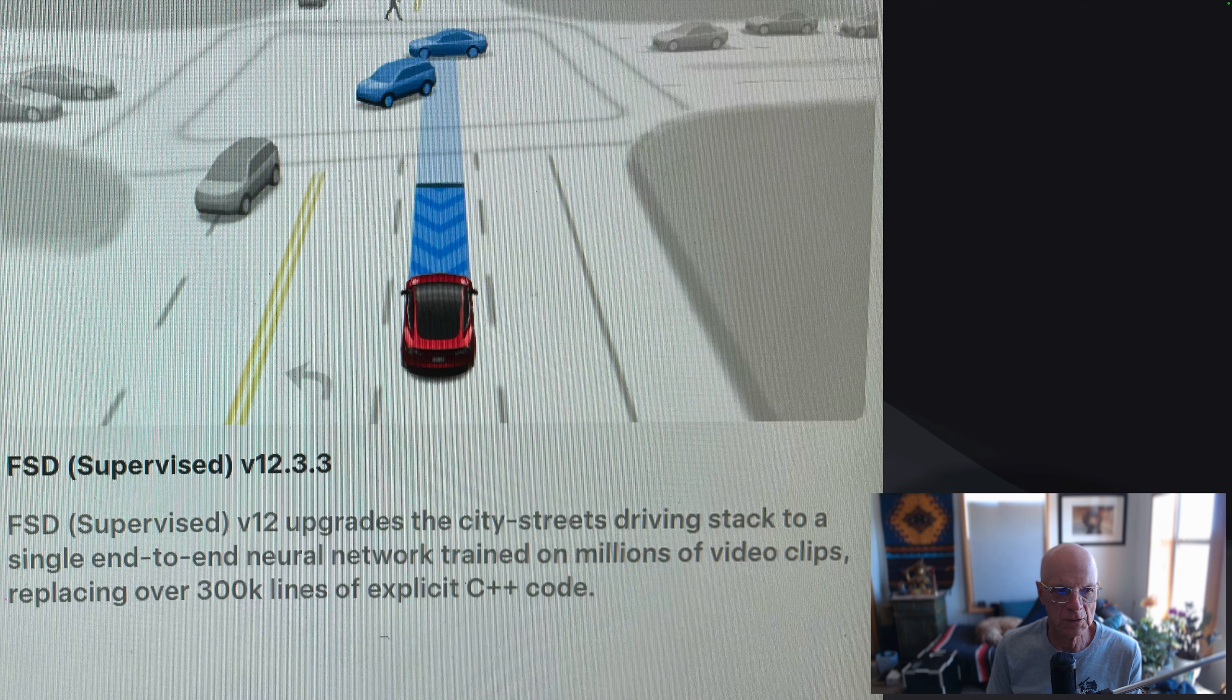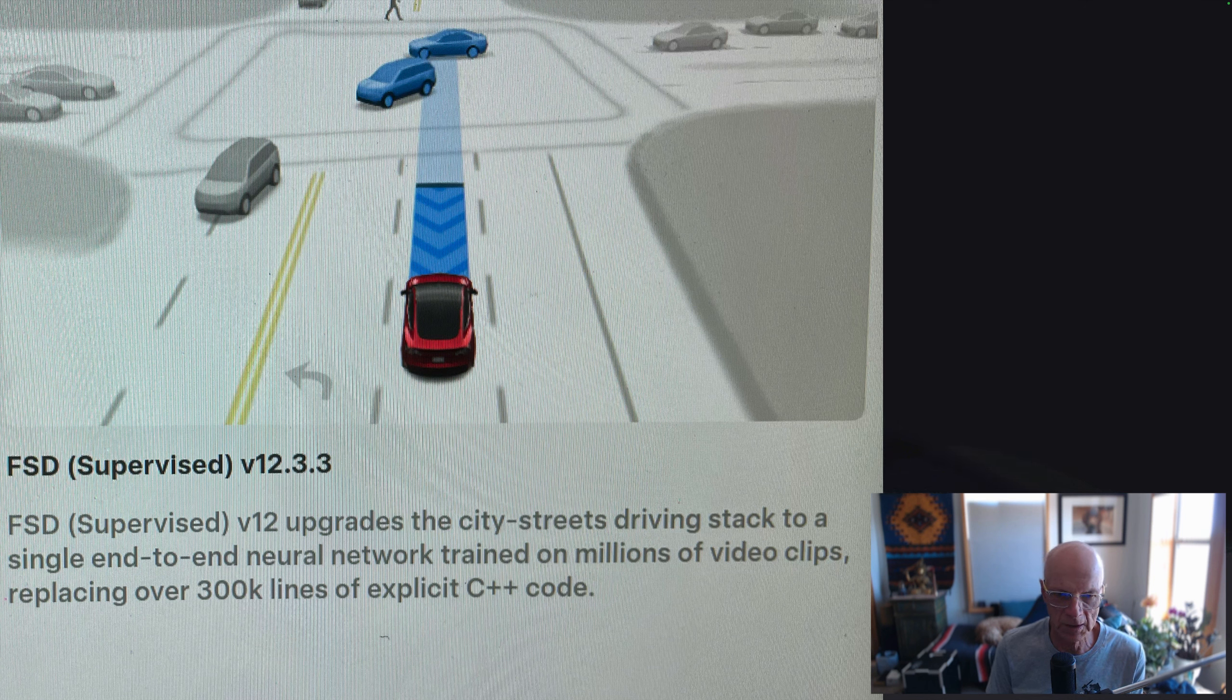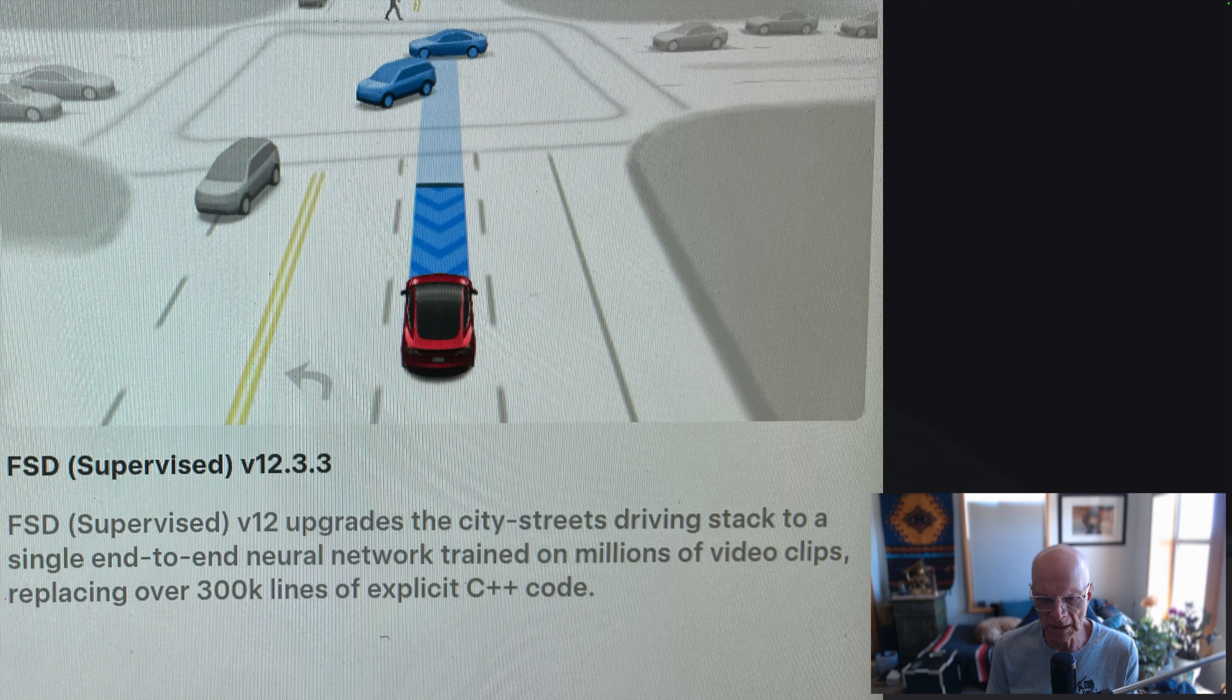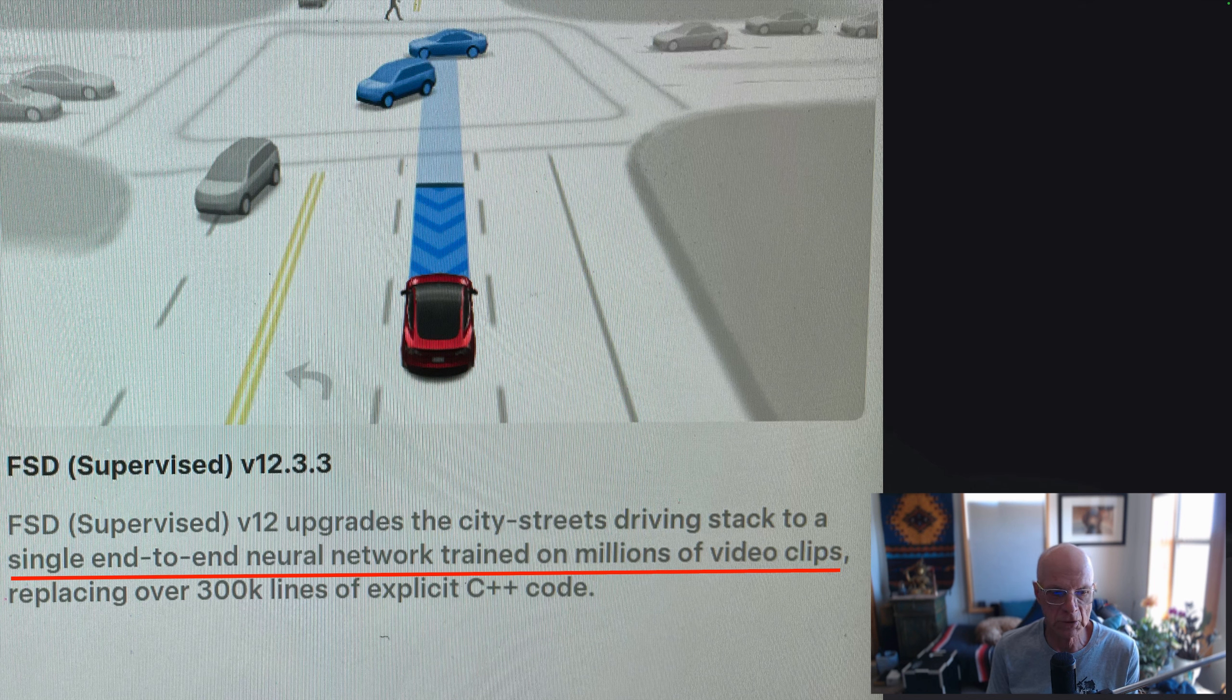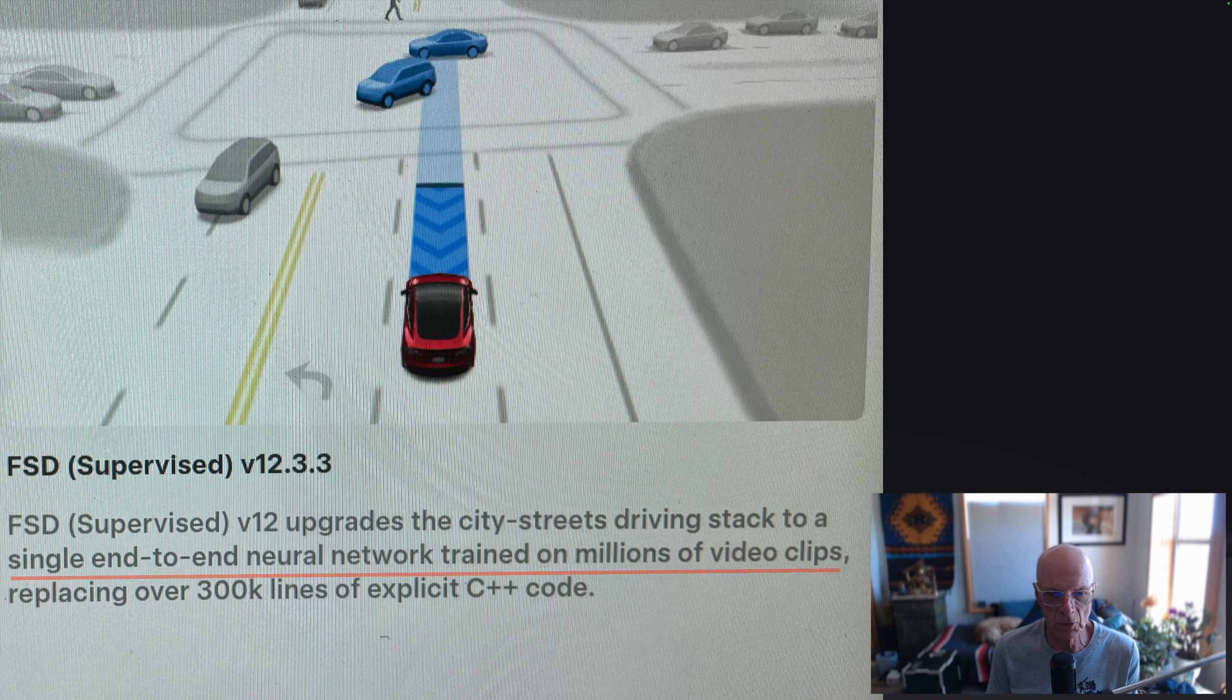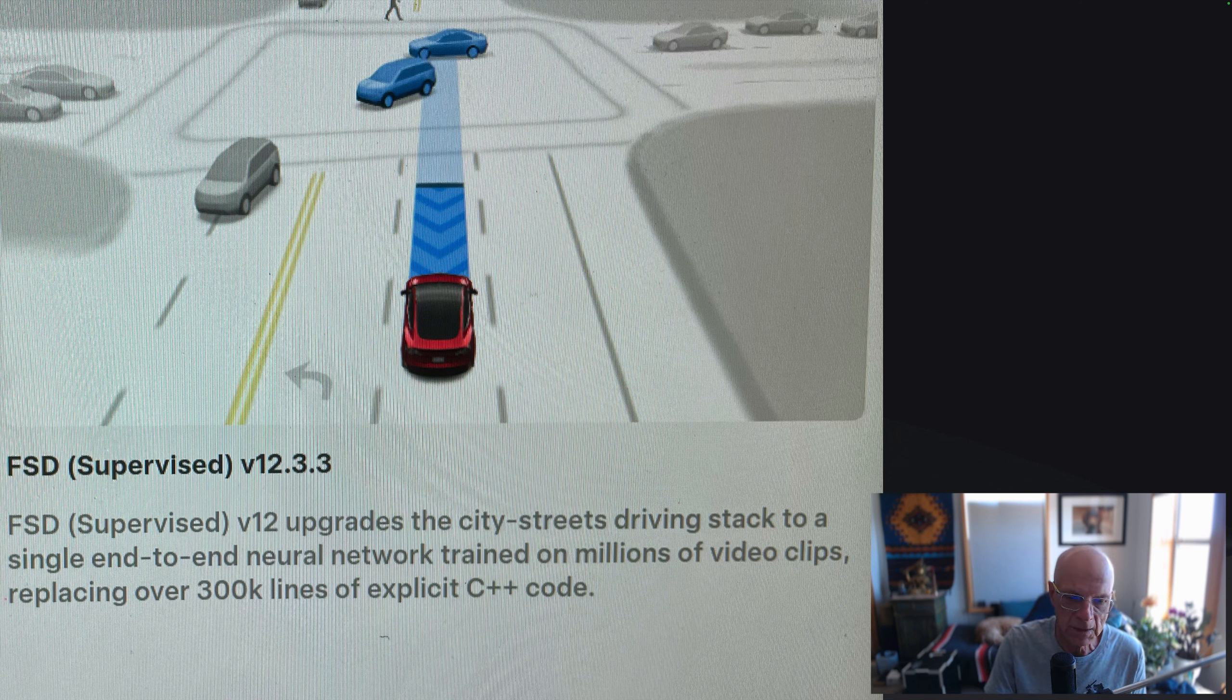Another example of hard-coded AI would be Tesla's full self-driving software. Initially, it was a 300,000-line explicit C++ code, meaning that people wrote rules. Now it has been replaced by a machine learning system, this single end-to-end neural network trained on millions of video clips. We're going to learn to do this, not full self-driving car, but we're going to learn how to write these neural network programs.